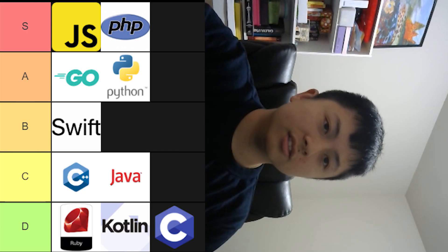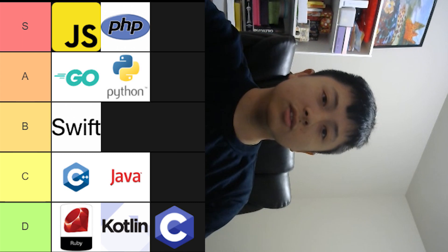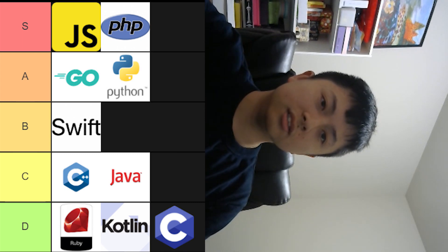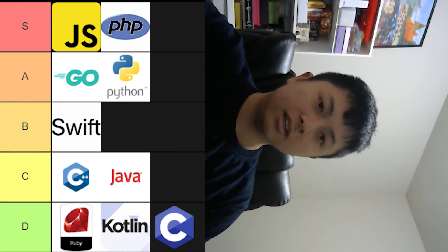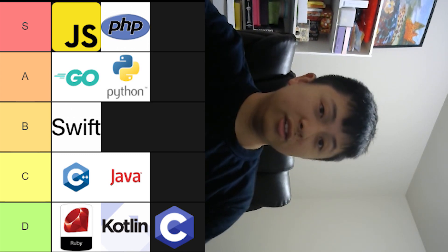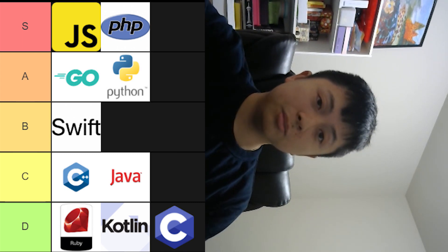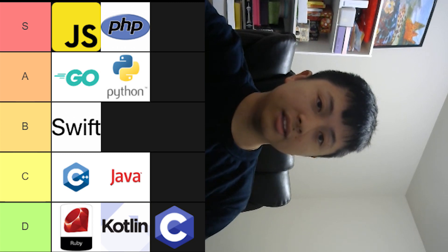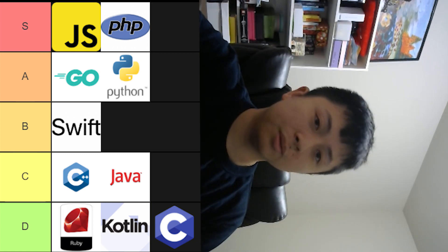All right, so this is the Code Phony tier list. I'd highly recommend JavaScript, PHP, Go, Python, maybe Swift if you want to make some money.